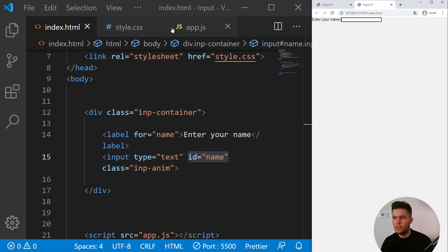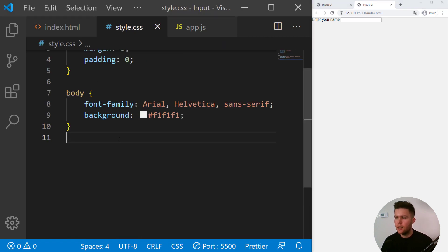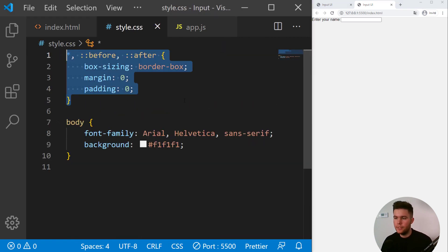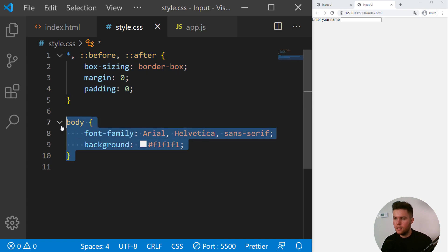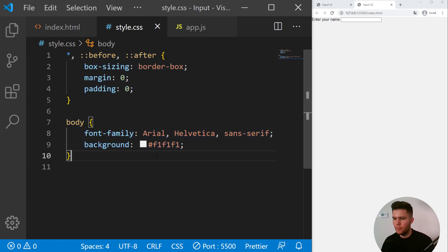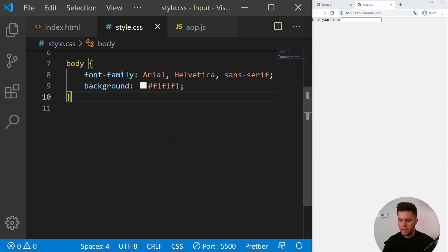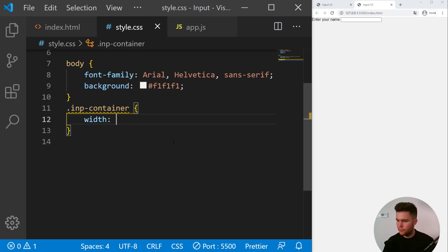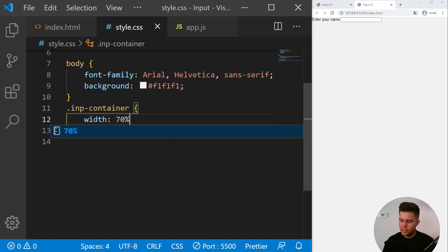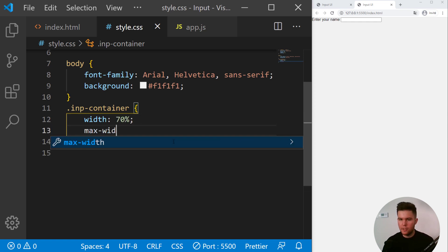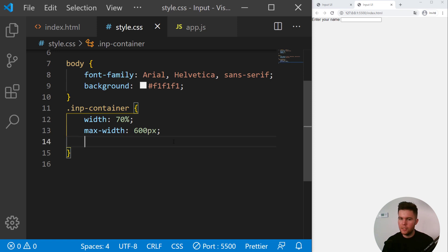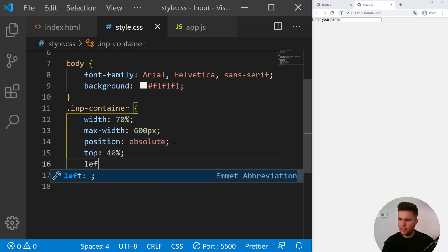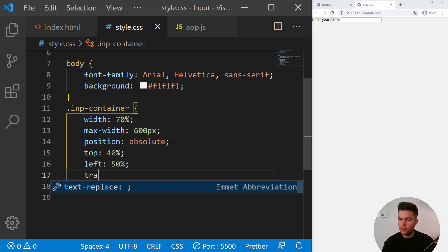So now in our CSS we do have a simple reset and a body with a background color and font family. So inp-container, it will have a width of 70 percent, a max width of 600 pixels.